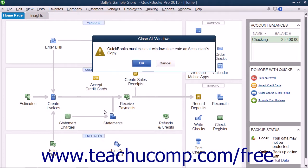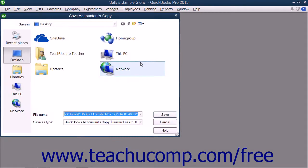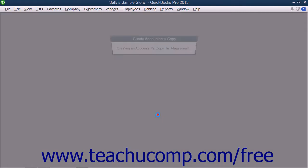At that point, select the removable media to which you will be saving the copy, and then click the Save button to create the copy.